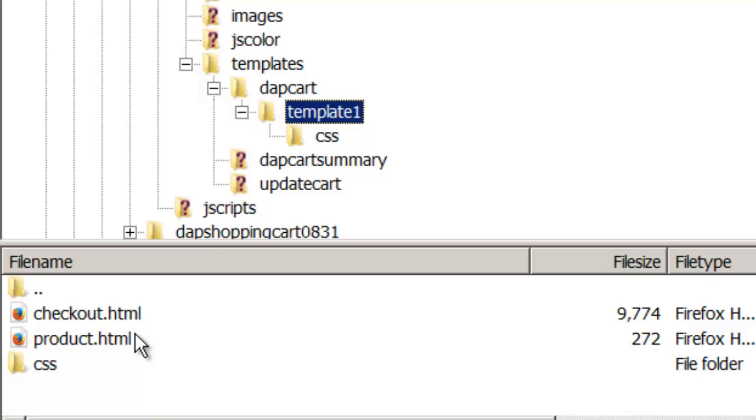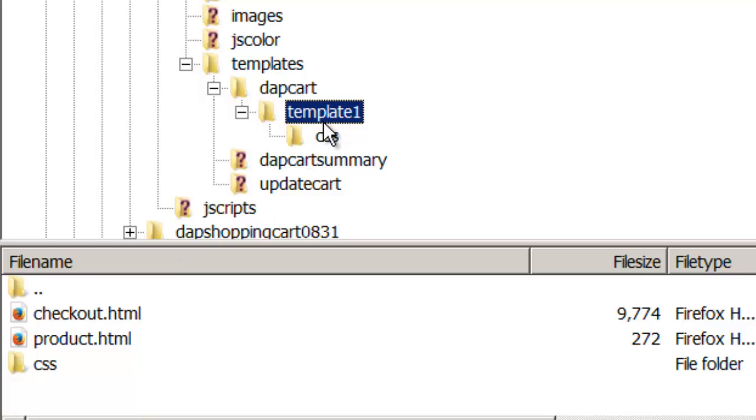So always create the custom version by prepending the word Custom in front of the file you want to change, and then make any changes you want to it. And when the Shopping Cart application runs, it knows that there is a custom version in that folder. So it's going to use the custom version and not the default version.